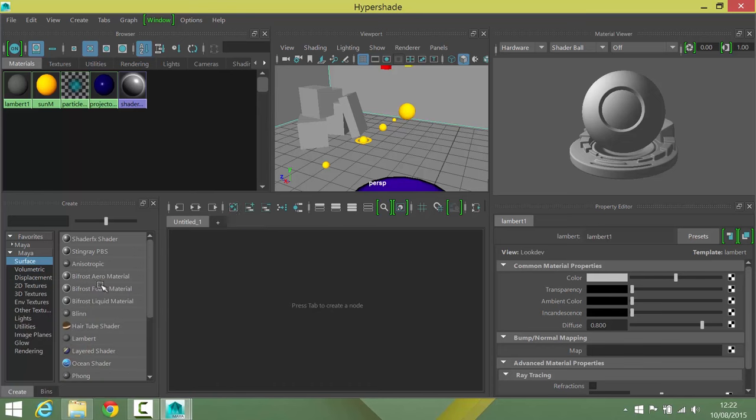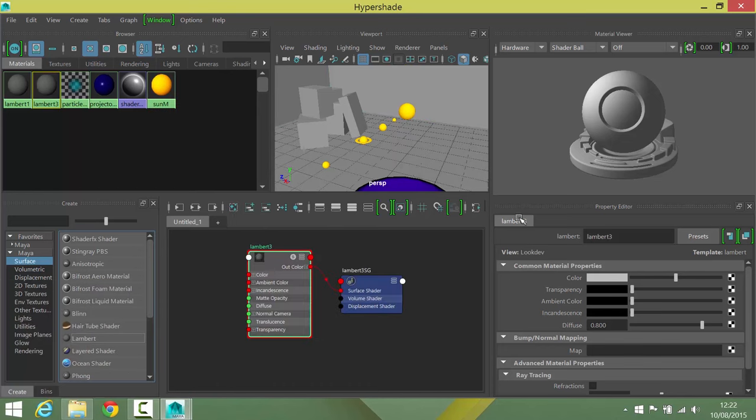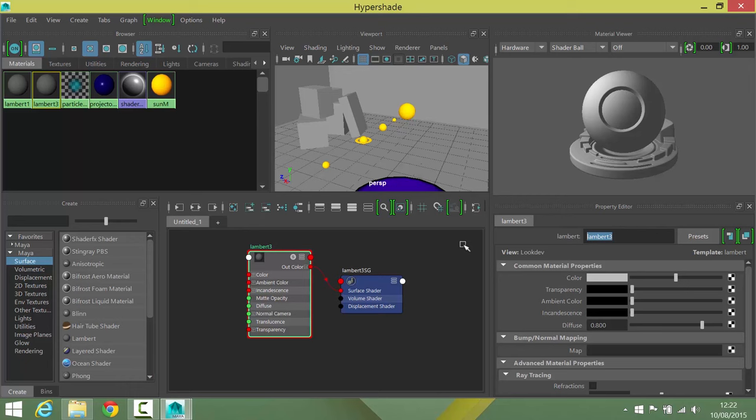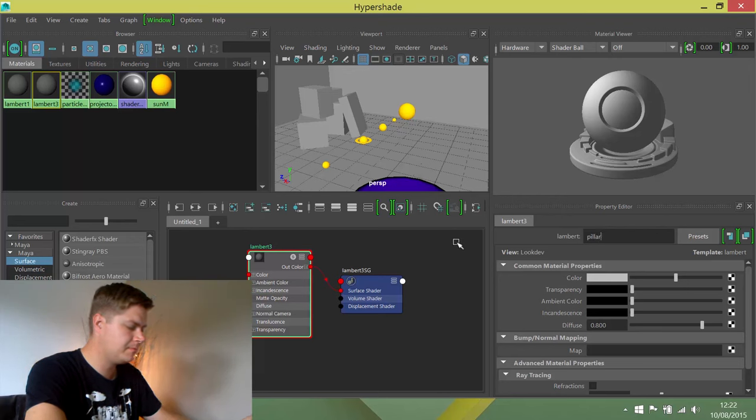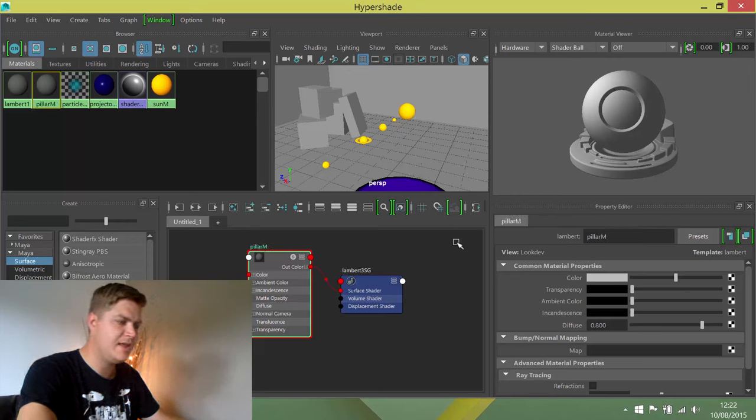We're going to create a new lambert material. I'm going to call it pillar M, making sure that I rename things very carefully.